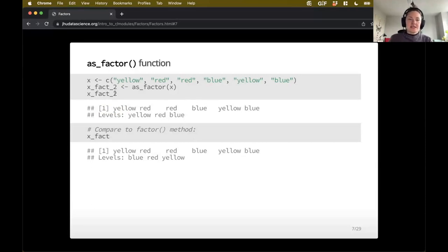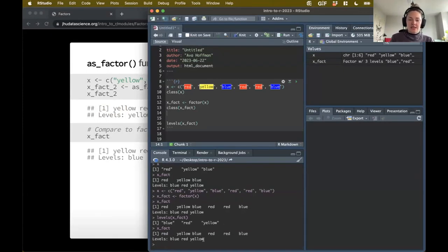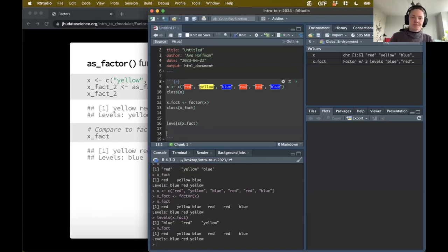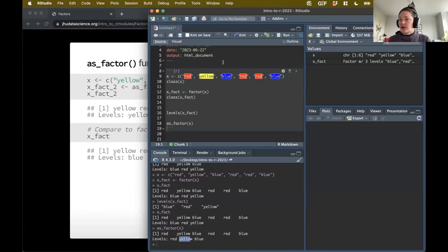Let's see this in action. I have created this character type and turned it into a factor using the factor function. When I do xFact, it's giving me blue, red, and yellow because it's the base R function and it's ordering them alphabetically. But the as_factor is going to work just a little bit differently. So let's do as_factor and use it on the same character type. Notice that the reported levels are just slightly different - it's going to order them by first appearance. So I have red first, then yellow, then blue, even though that's not alphabetical. That's how forcats goes by default.